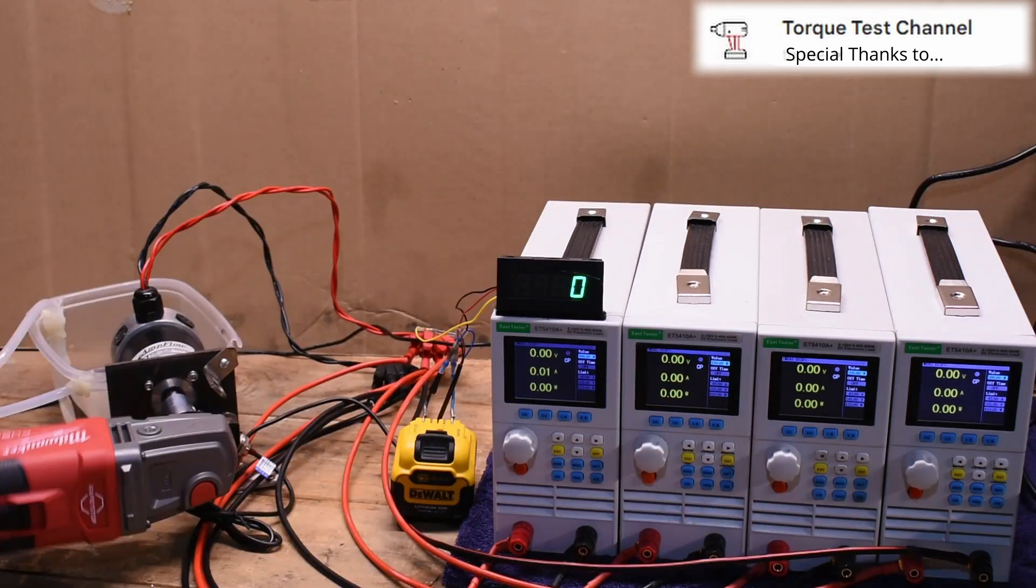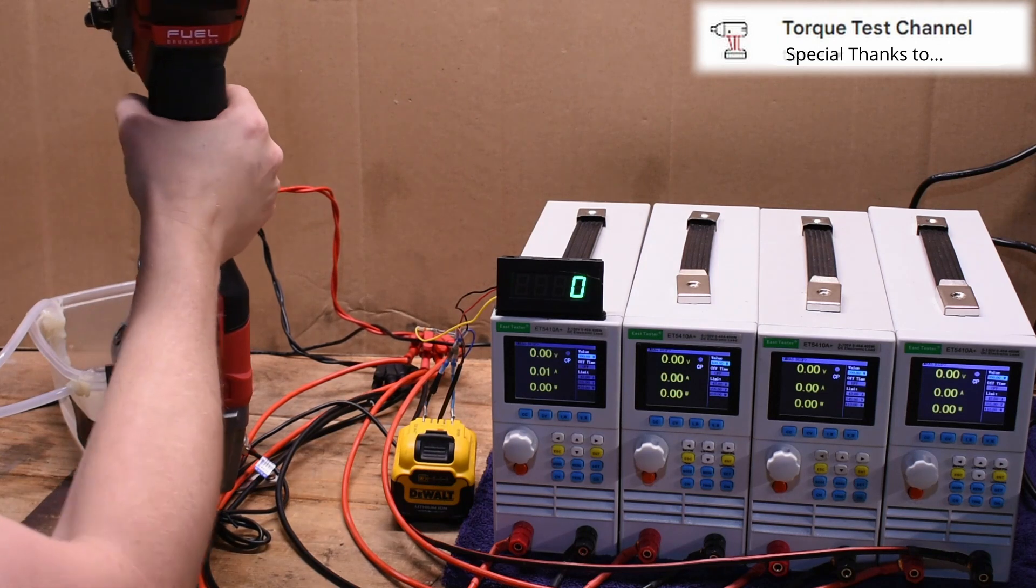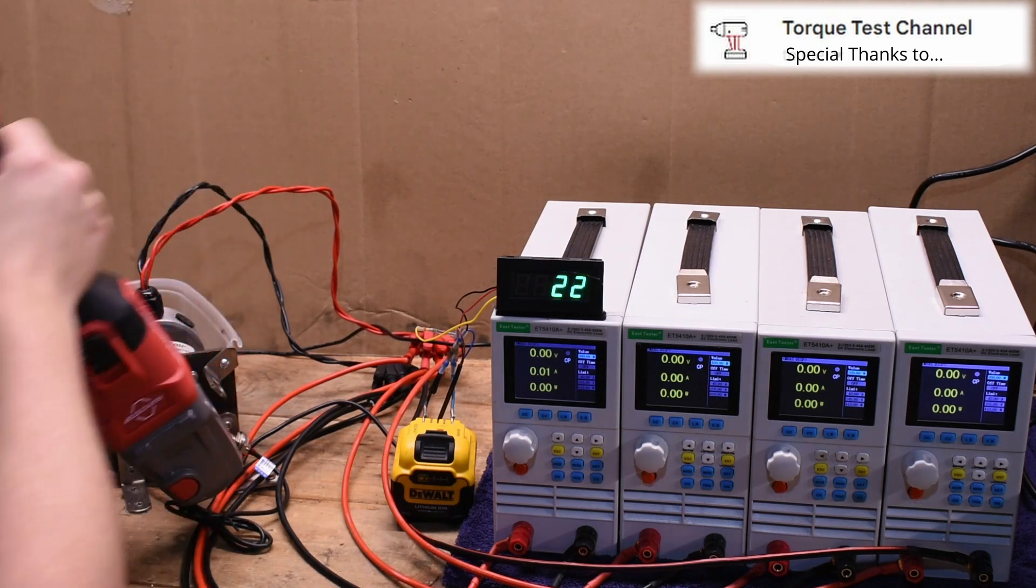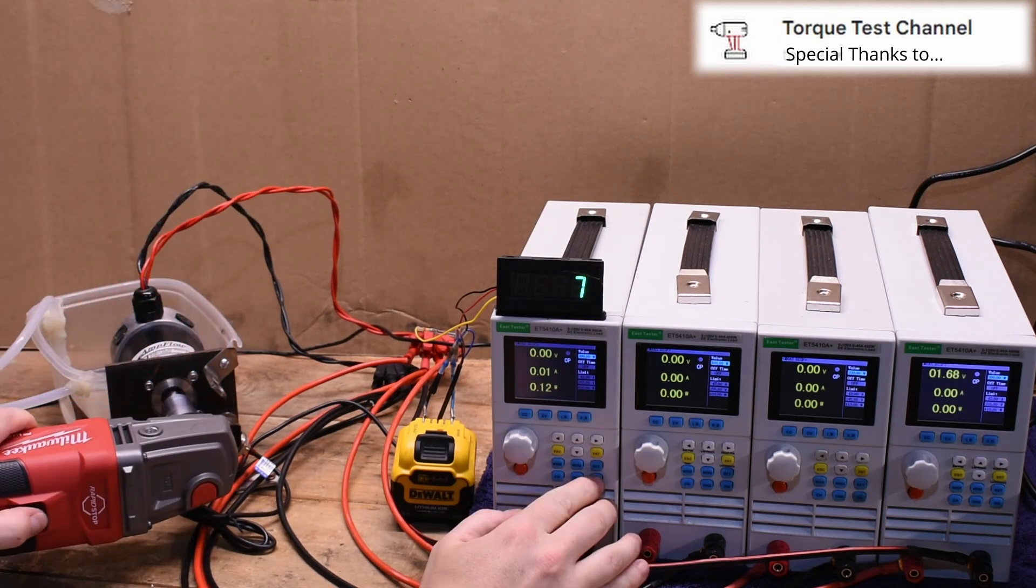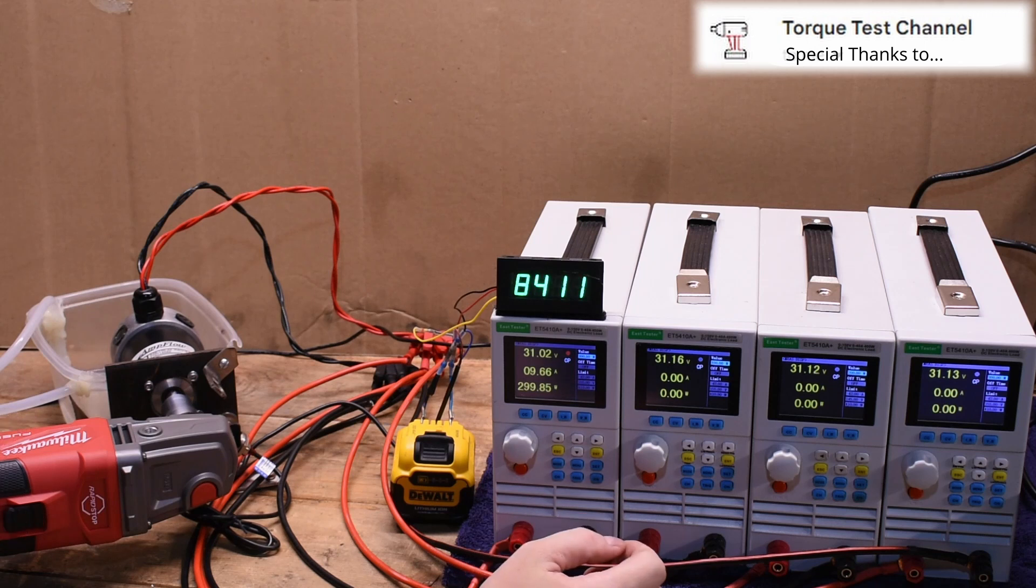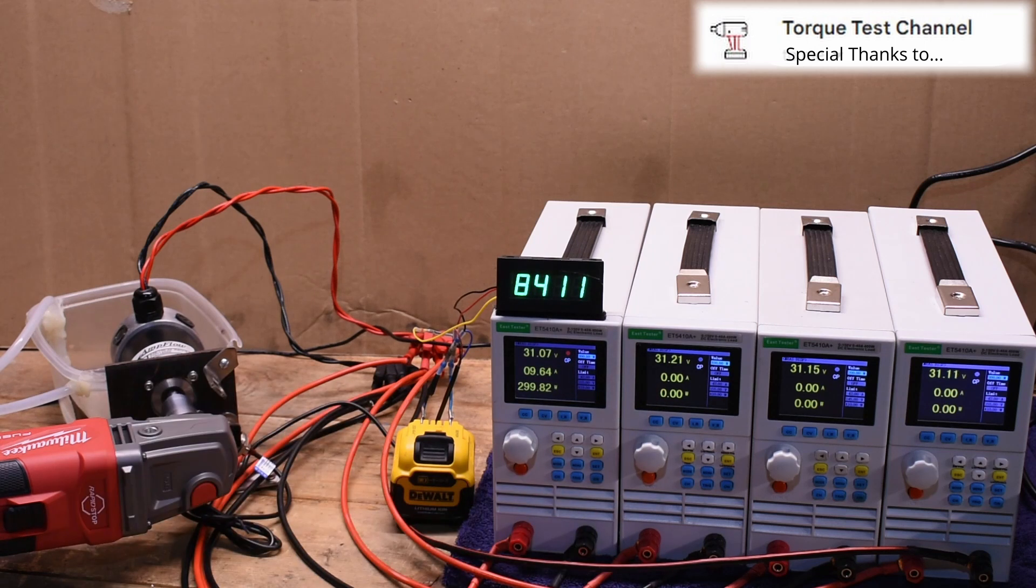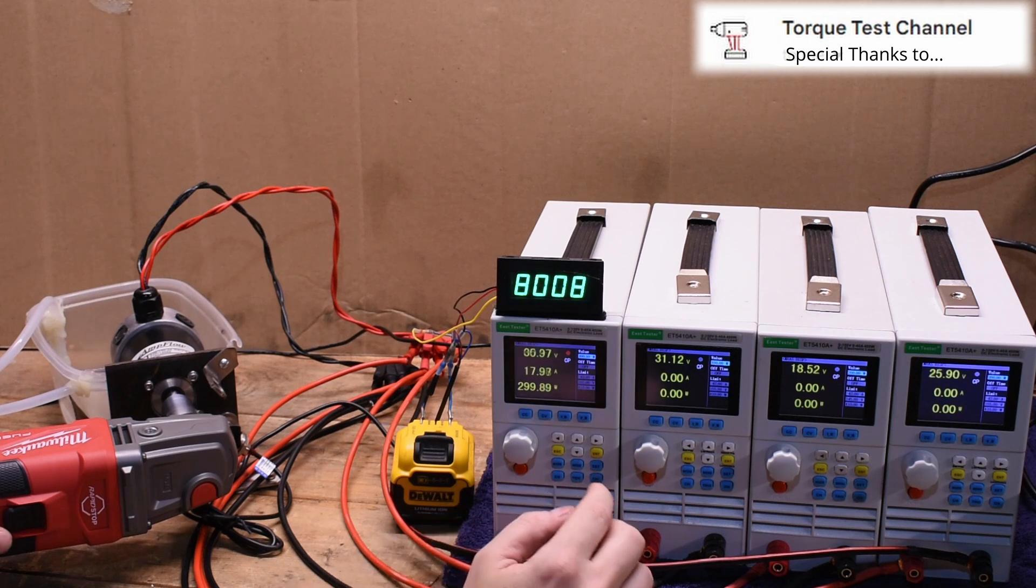They did at least switch over to an angle grinder, the Fuel brushless angle grinder, and it did perform just slightly better. Definitely wasn't what I hoped for, but it did give us some numbers to look at.